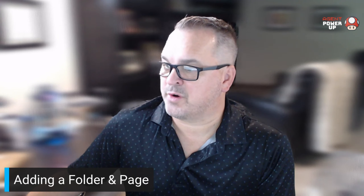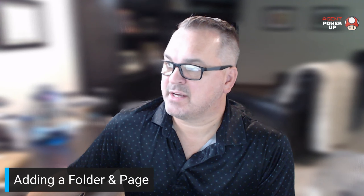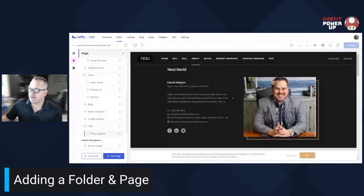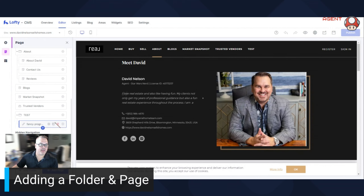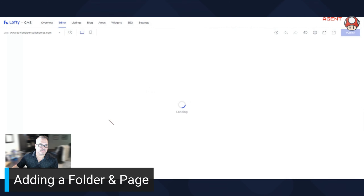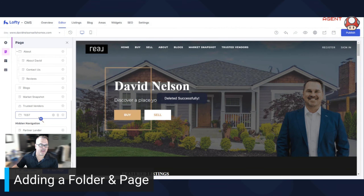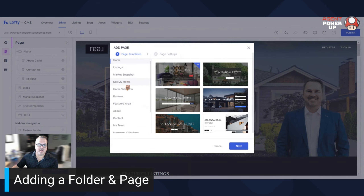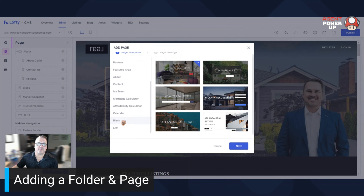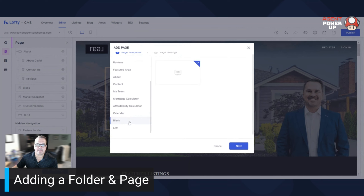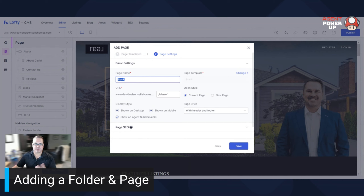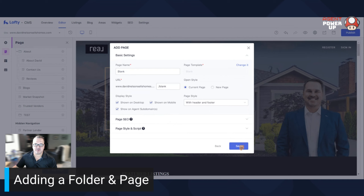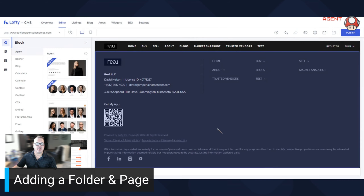Now let's say you want to add a different type — I'm going to delete this. We're going to add a blank page. These preset types are great, but you already kind of have those already. The blank page is something if you want something unique. So we're going to add 'Blank', click Next, we'll call it 'Blank One'. You can also do the SEO. We're going to hit Save. Now this opens up — all it's going to have right now is just your footer and header.